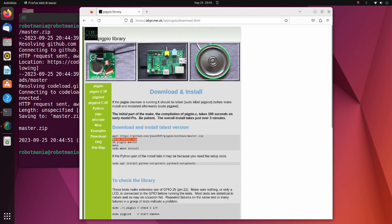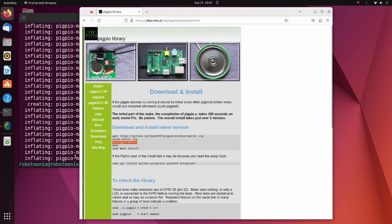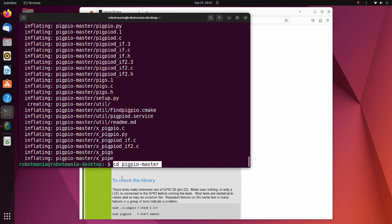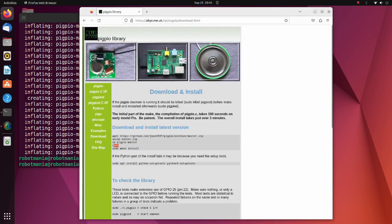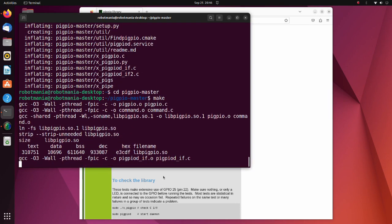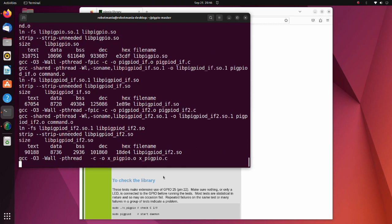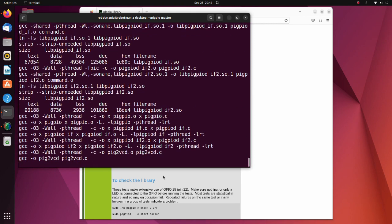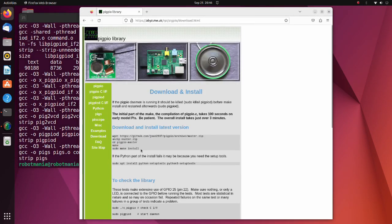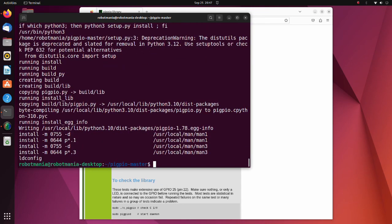Extract the downloaded zip file, then move to the extracted folder and execute the make command. The make command compiles different program pieces and builds a final executable. The purpose of make is to automate file compilation, making the process simpler and less time consuming. Finally, install the library using the make install command, which copies the binaries into appropriate locations so that they can be accessed.